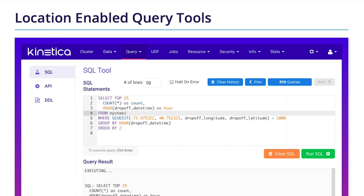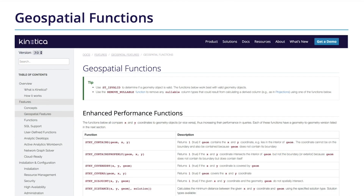you can query it using familiar SQL statements and make use of our extensive geospatial function library. We've ported over 100 PostGIS ST_ functions for blazingly fast results.